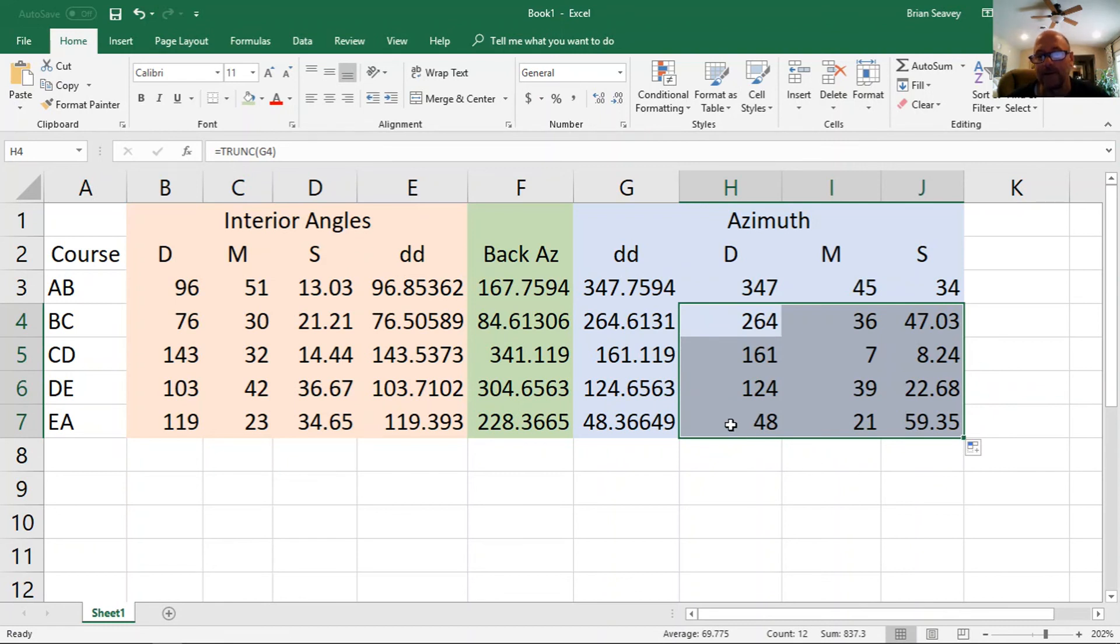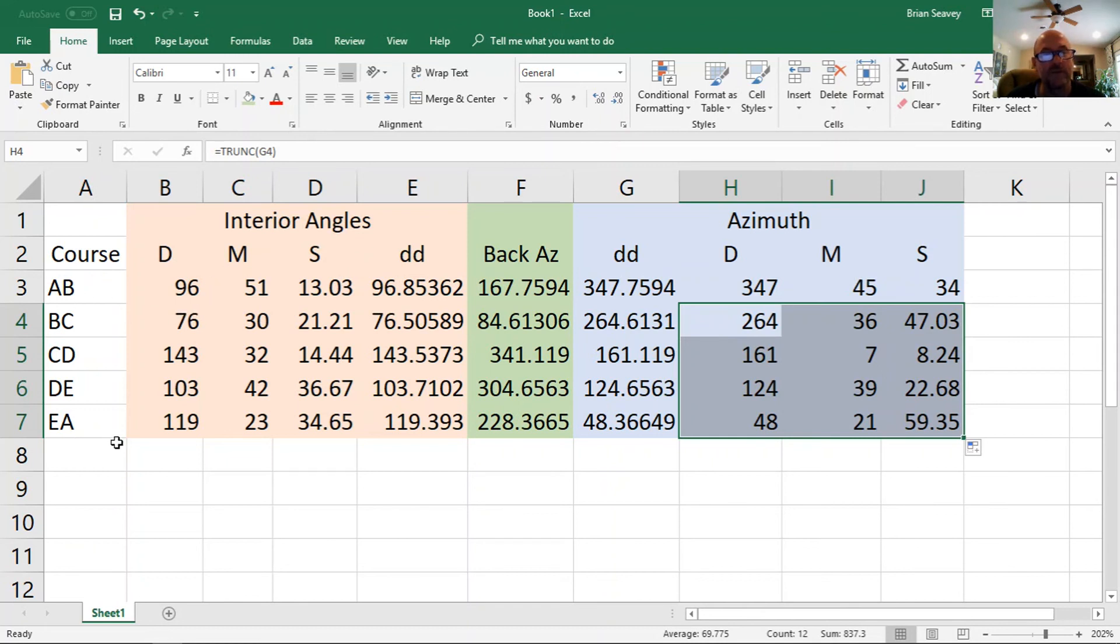And there you have it. I have degrees, minutes, and seconds for the azimuths of all the interior, all the courses, knowing the interior angles and one azimuth.